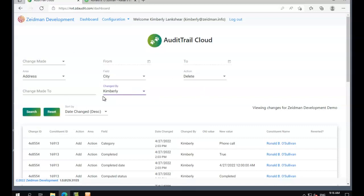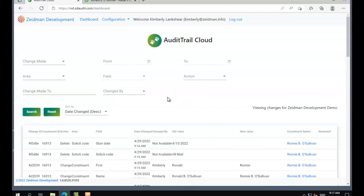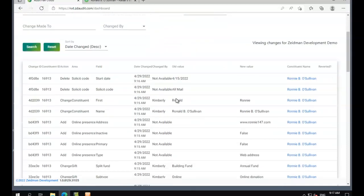Once you've determined the types of records you want to look at, if we click search, we can use that filter, or if we click reset, we can bring in all of our new changes. Let's take a look at the changes that we made.